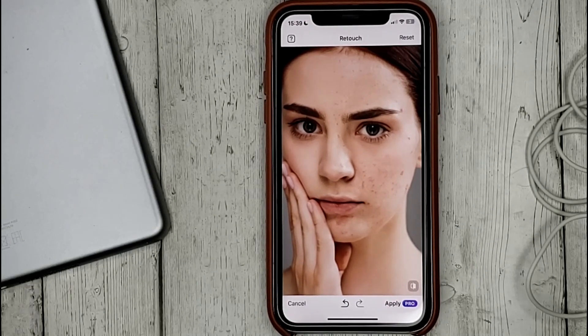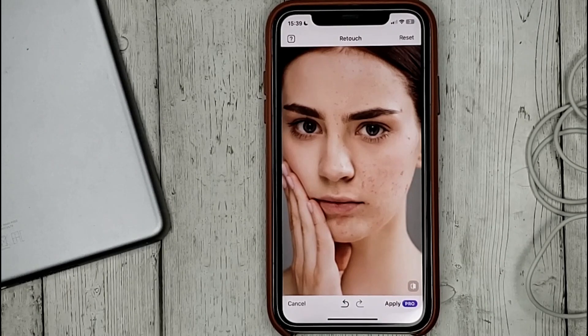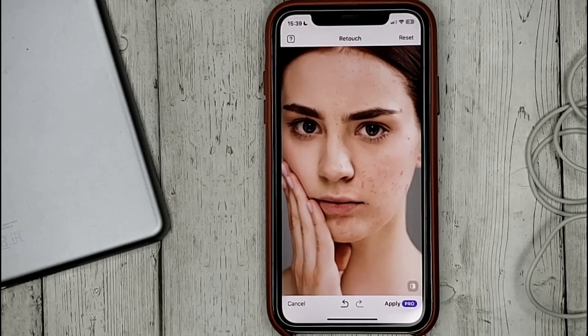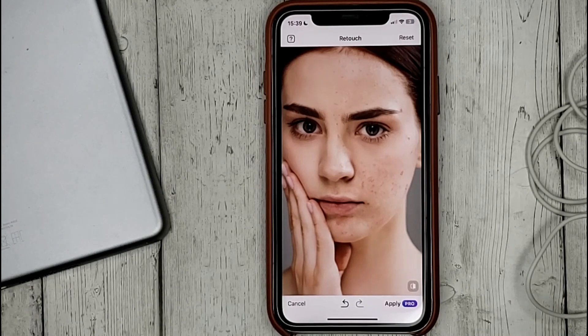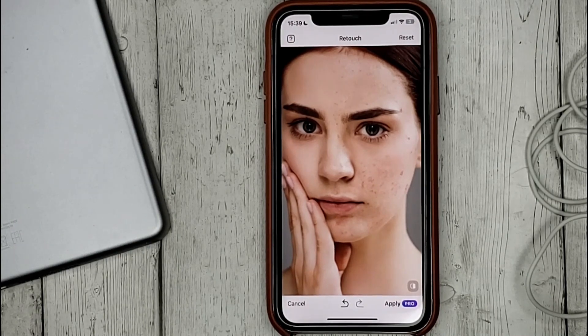If you're wondering how to retouch skin in FaceApp, this is the easiest way to know. If you know no way, please leave a comment. Be sure to subscribe for more videos. Bye-bye.